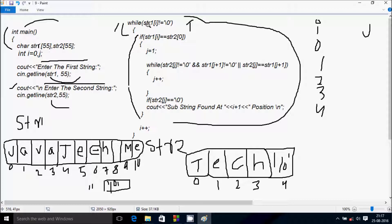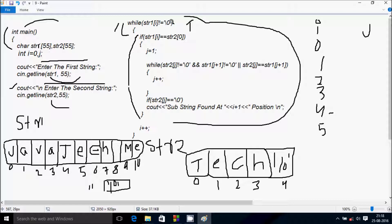Check str1[4] not equal to null — position 4 is 't', 't' not equal to null condition is true. str1[4] 't' equals str2[0] 't' — condition is true, so that coincides. j value becomes 1. Control enters the inner while loop: str2[j] where j is 1.